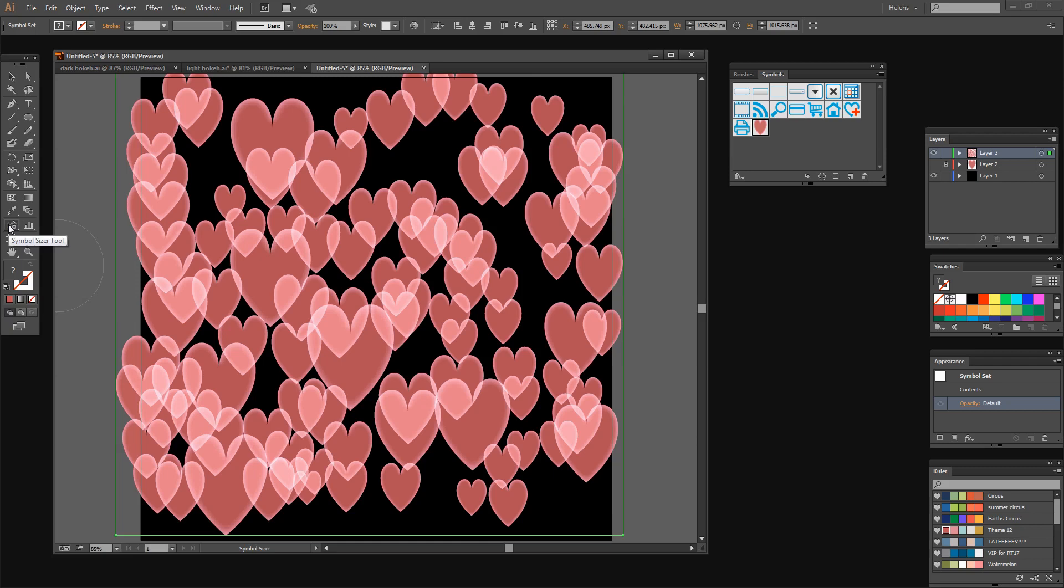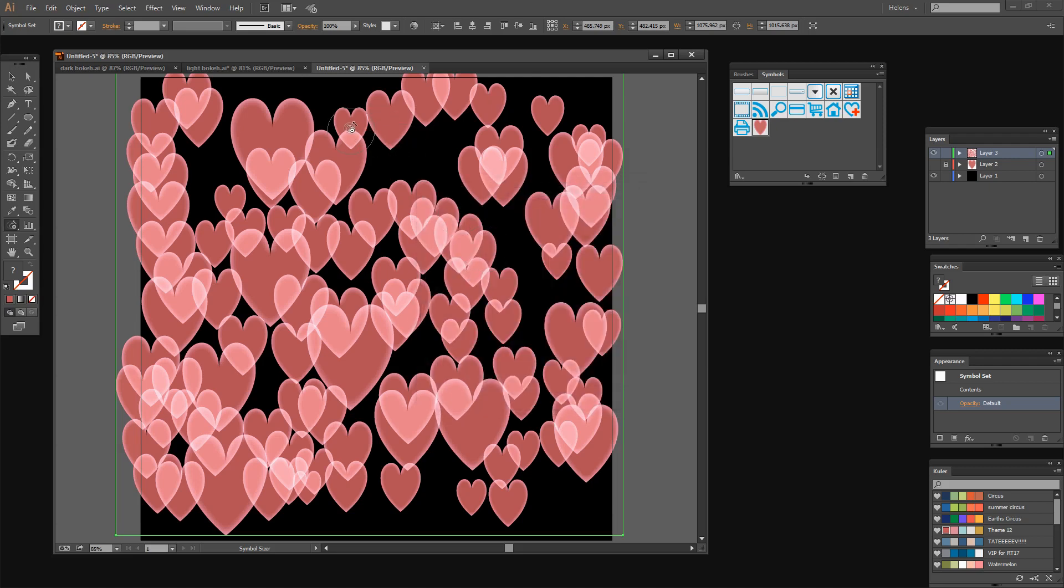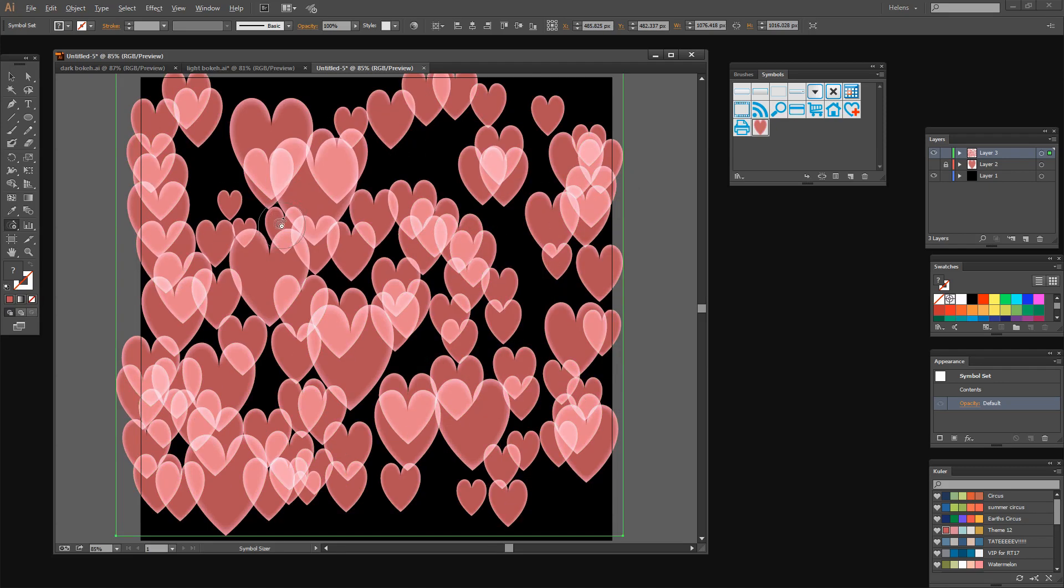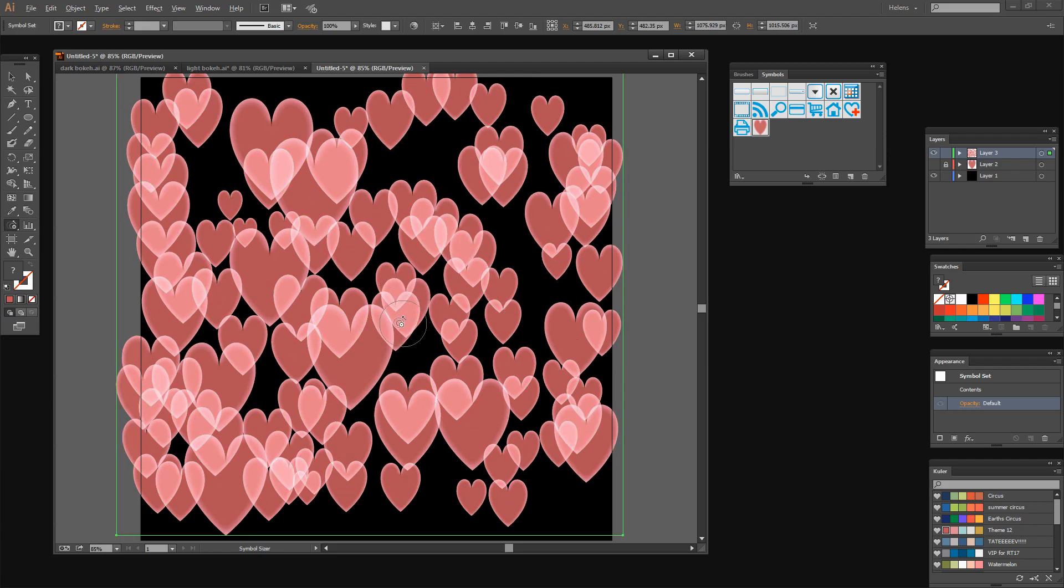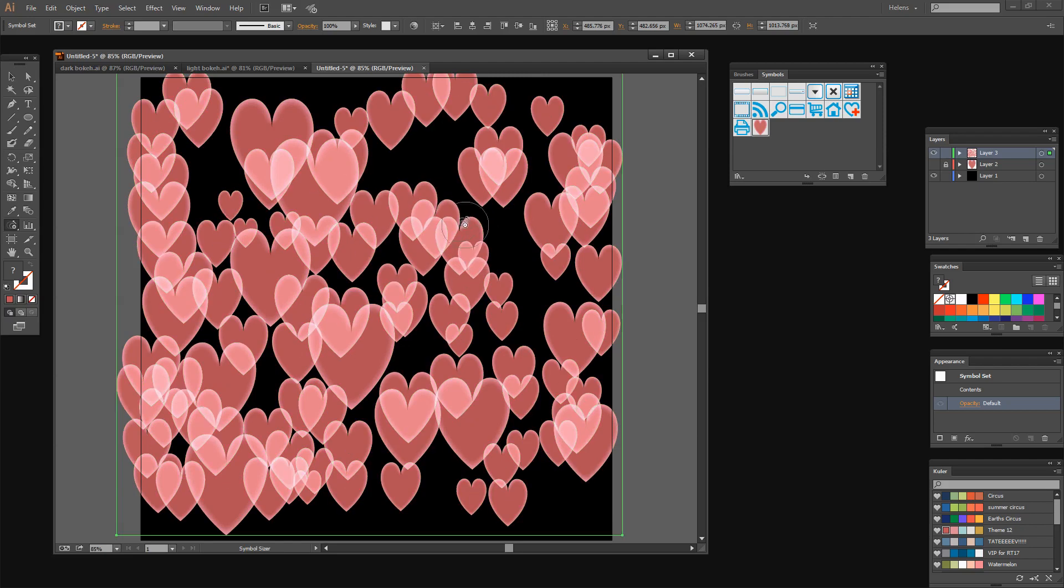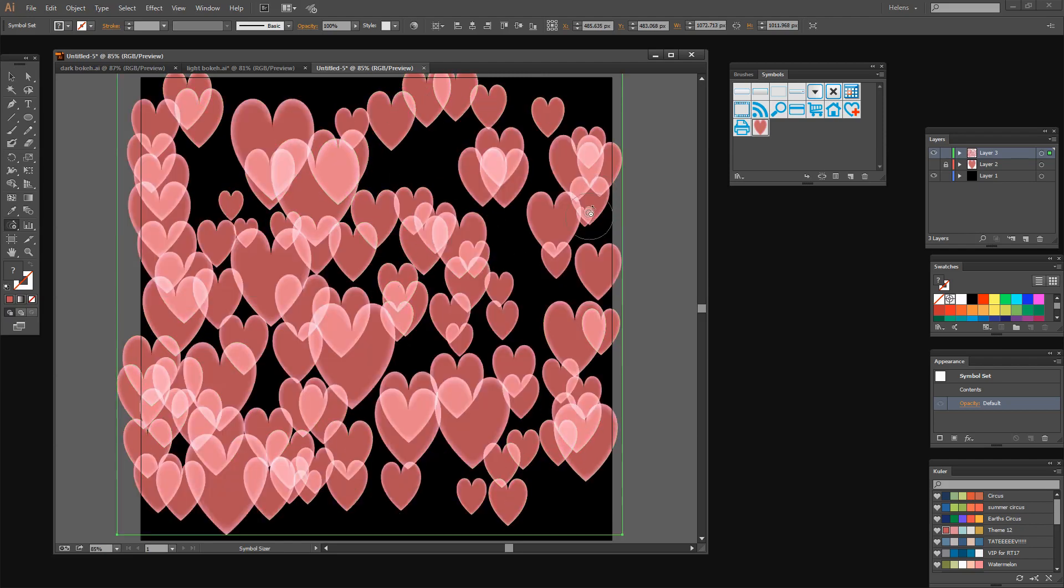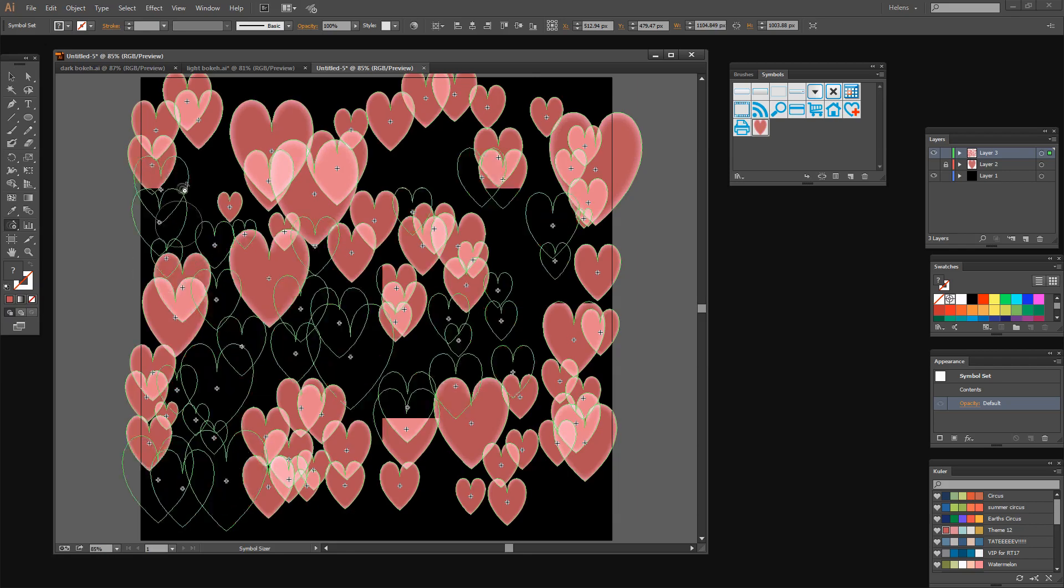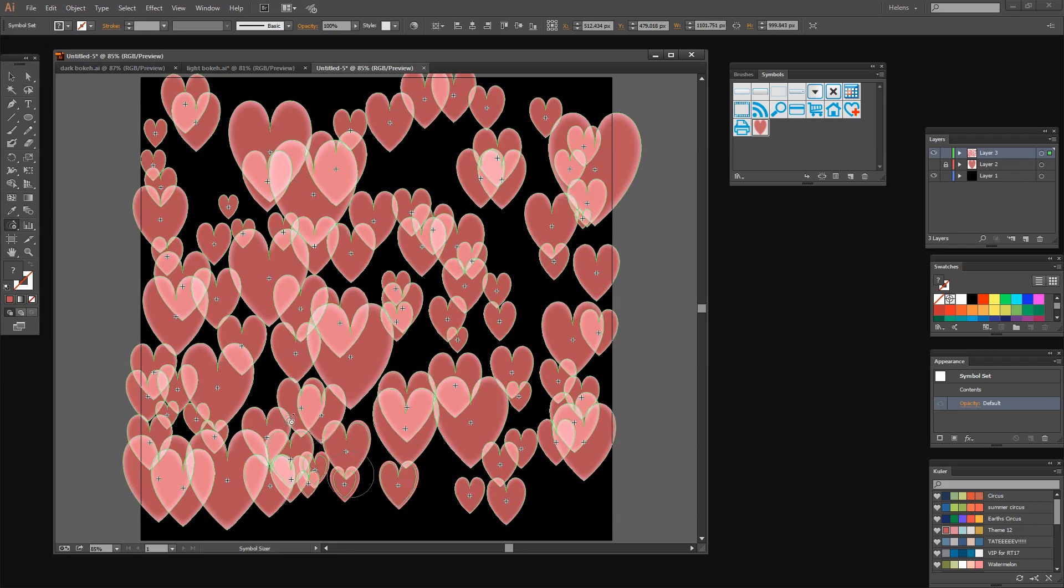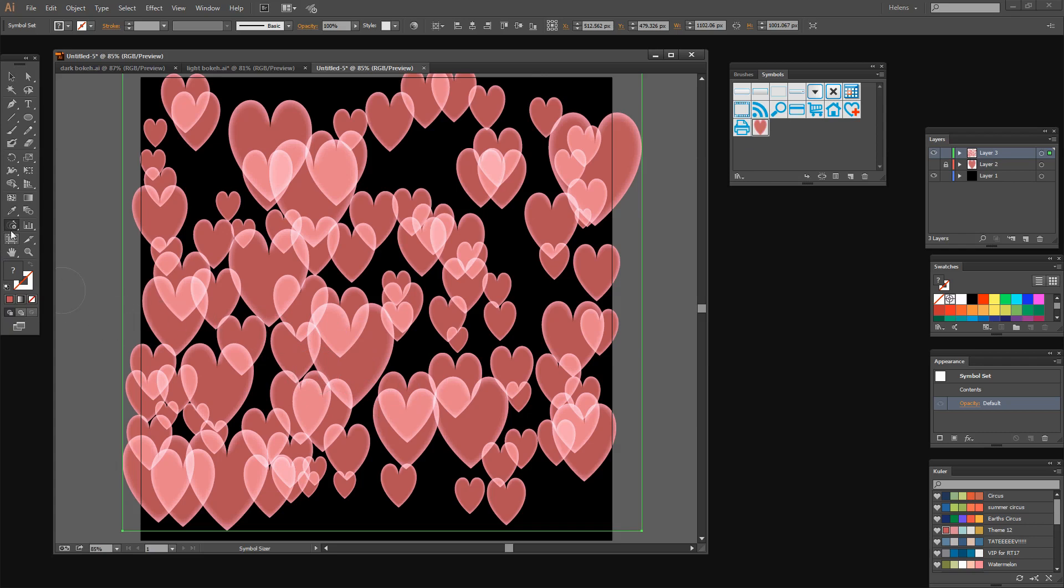If you find that when you're trying to size these heart shapes that too many of them are being sized at the one time, double click on the Symbol Sizer tool and just bring your brush size down a little bit. Now it's going to be easier for me to target the exact heart that I want to resize.